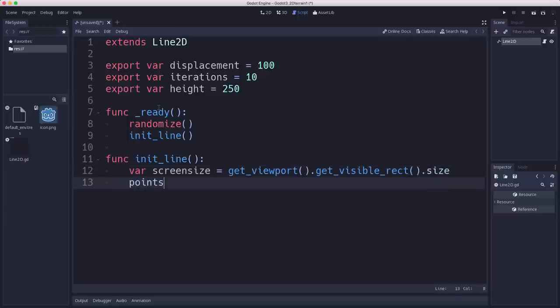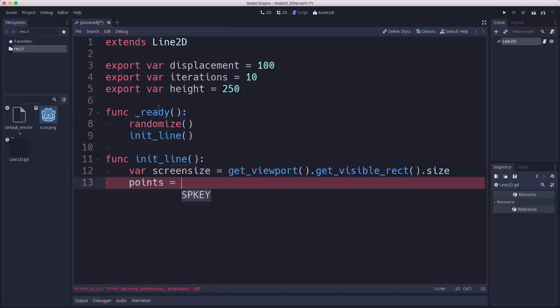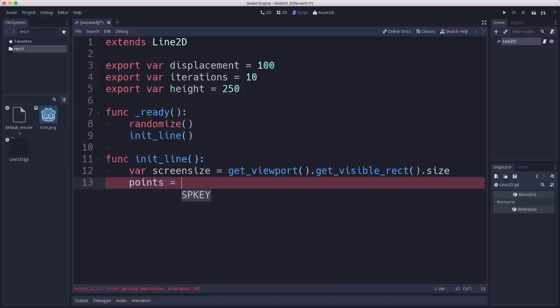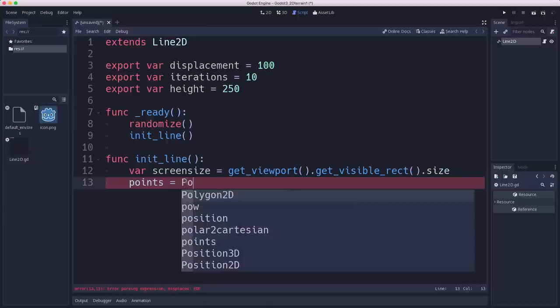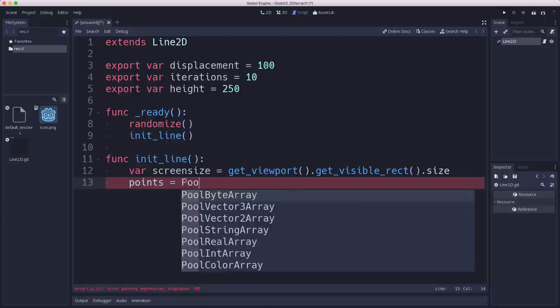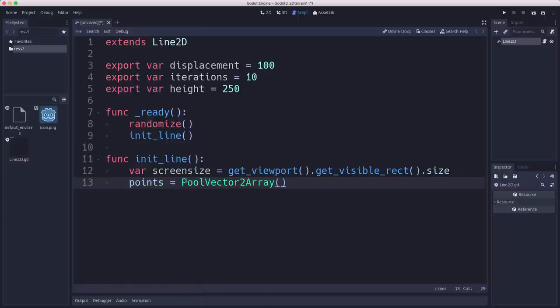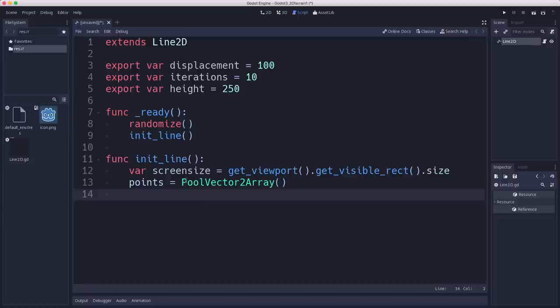And then points is the property of the line 2D that contains an array. So if we go over here and look, points is this property. It contains a pool vector 2 array with all of the points in it. So if we want to initialize that, we set it to an empty array. So now our line has zero points in it. And then we just need to calculate where we want our start and end point to be.